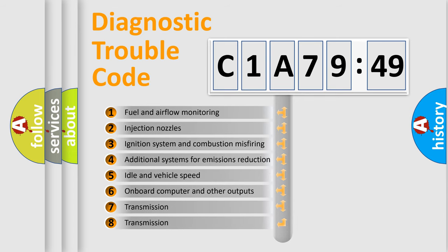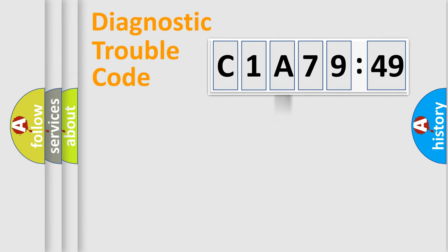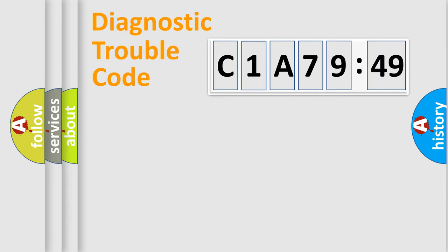The third character specifies a subset of errors. The distribution shown is valid only for the standardized DTC code. Only the last two characters define the specific fault of the group.